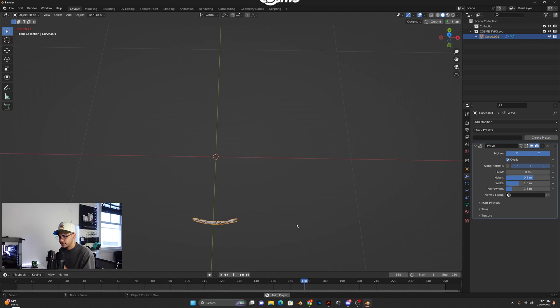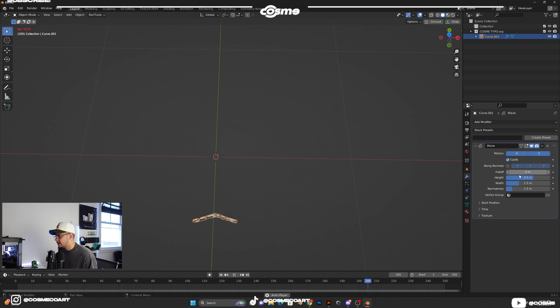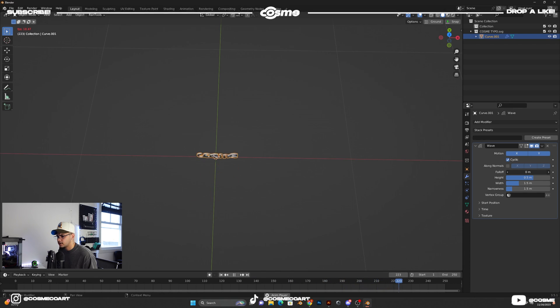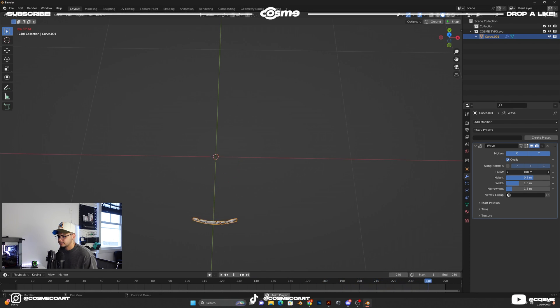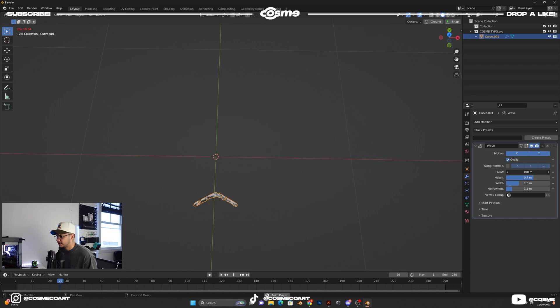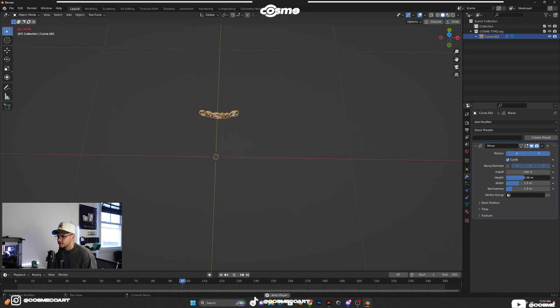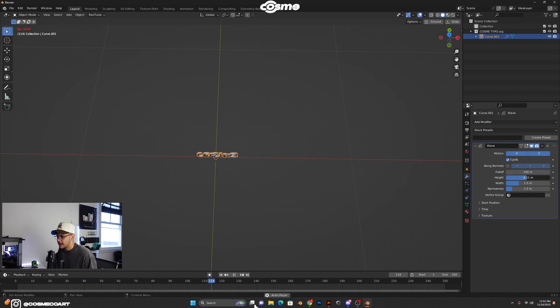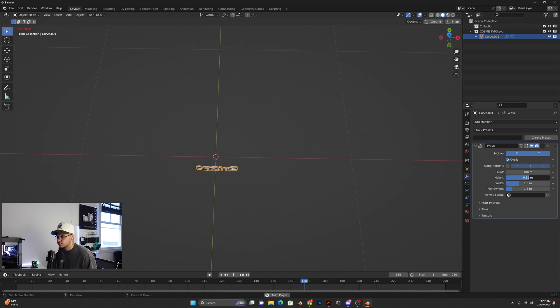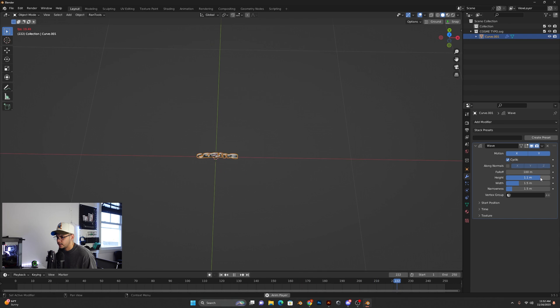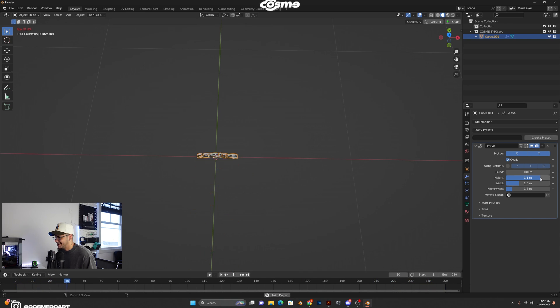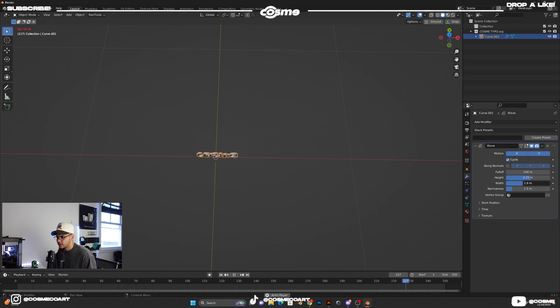Now keep in mind, while you're playing the animation, you can go ahead and play with the falloff. So you can play with the falloff, bring that up, bring that down. You can play with the height. You can see it goes opposite right there if you go negative. Right there, it's just not a lot. If you bring this all the way up, it'll really go hard. You can play with the width as well.